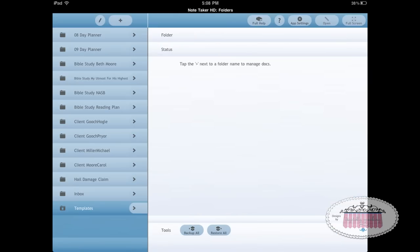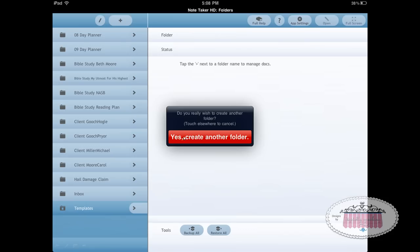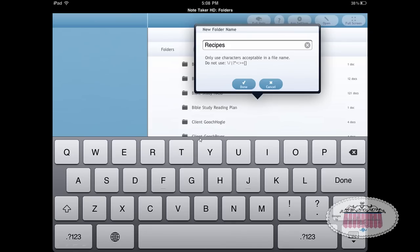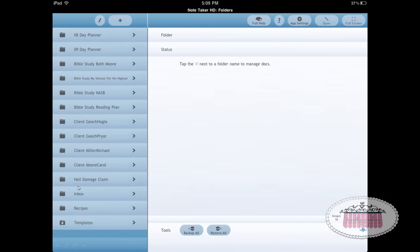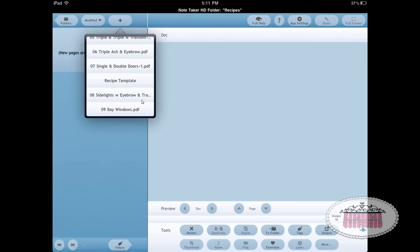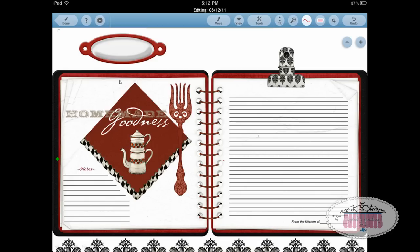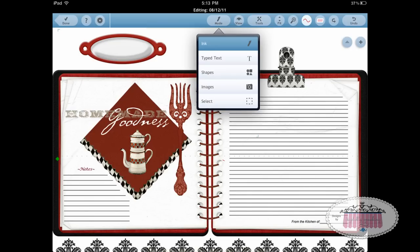Let me show you how to create a folder in Note Taker. Go to the folders page, click the plus at the top, choose to create a folder, name your folder, click Done, and there's your folder. Now let's open up that folder and navigate to the recipe template. I click the plus, scroll through my many templates, and click Recipe Template — there it is, opened up inside the recipe folder I just created.